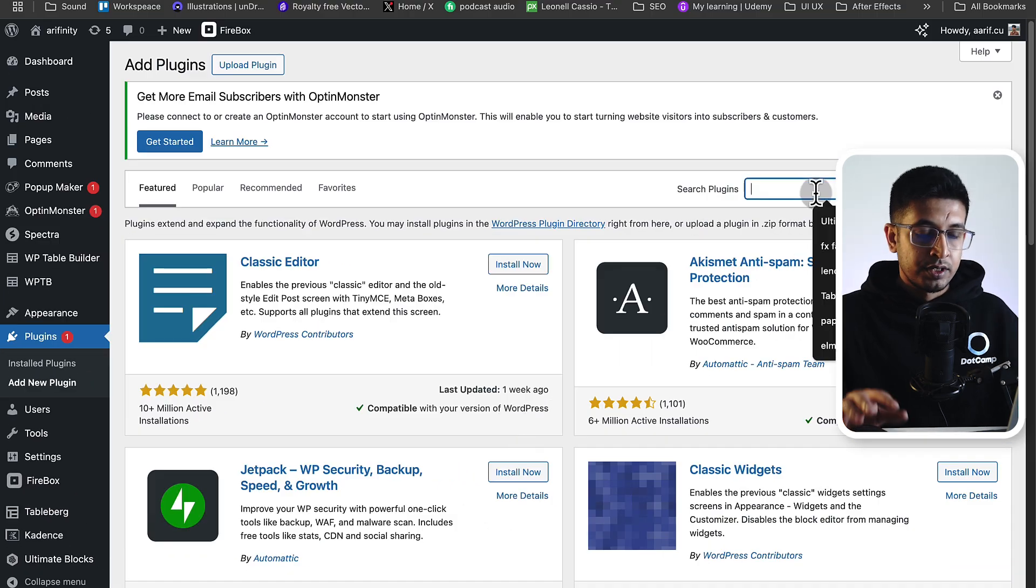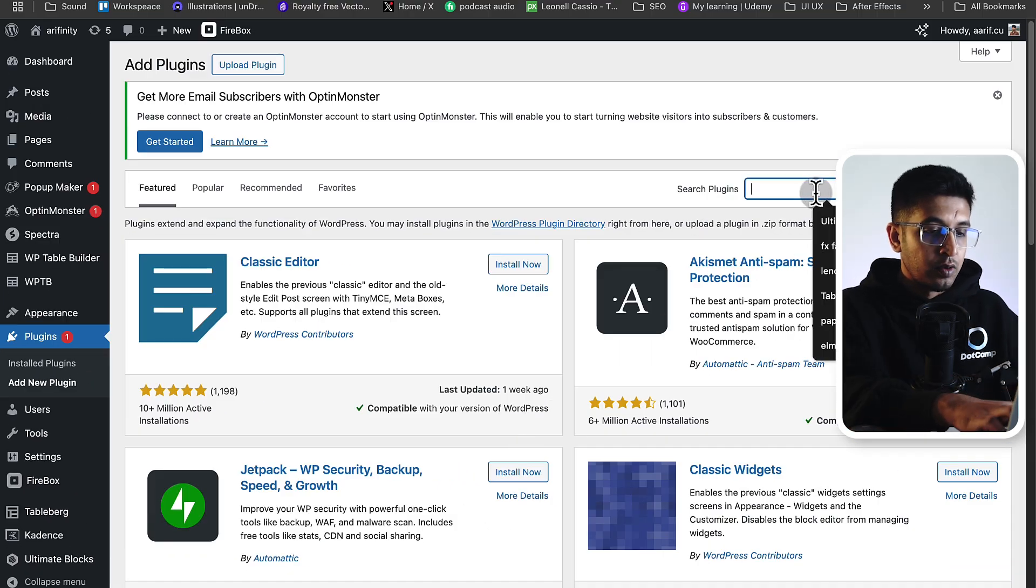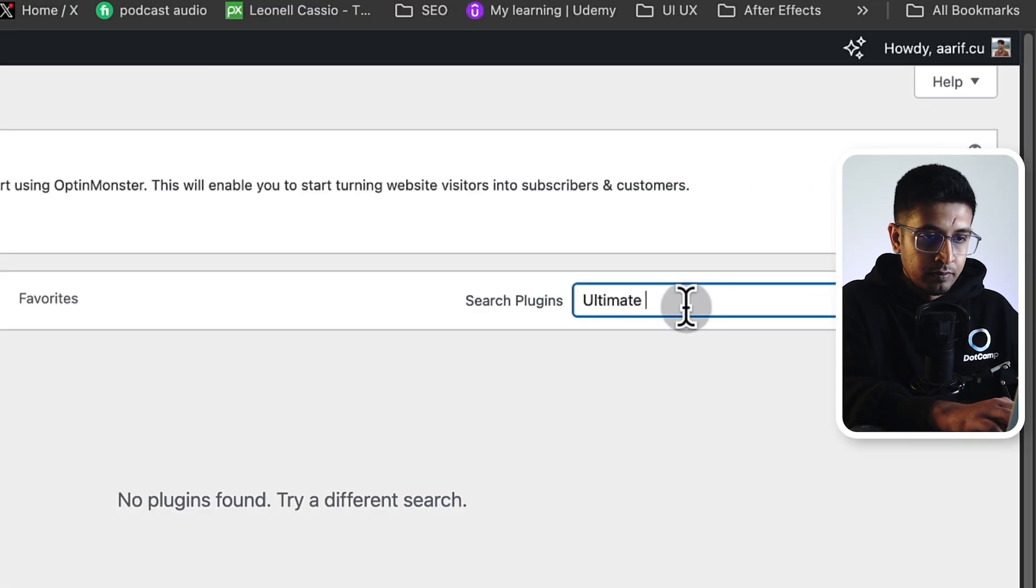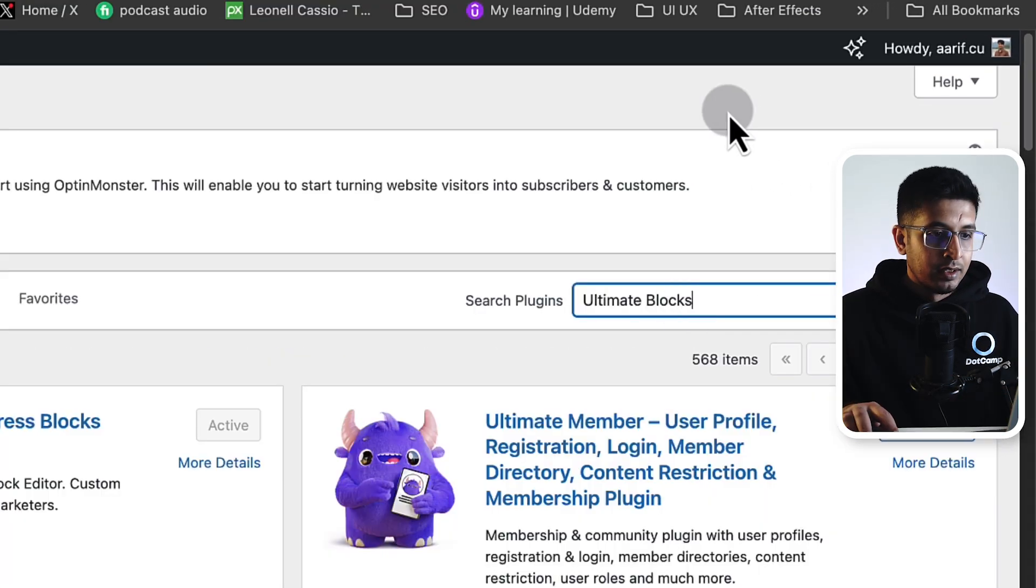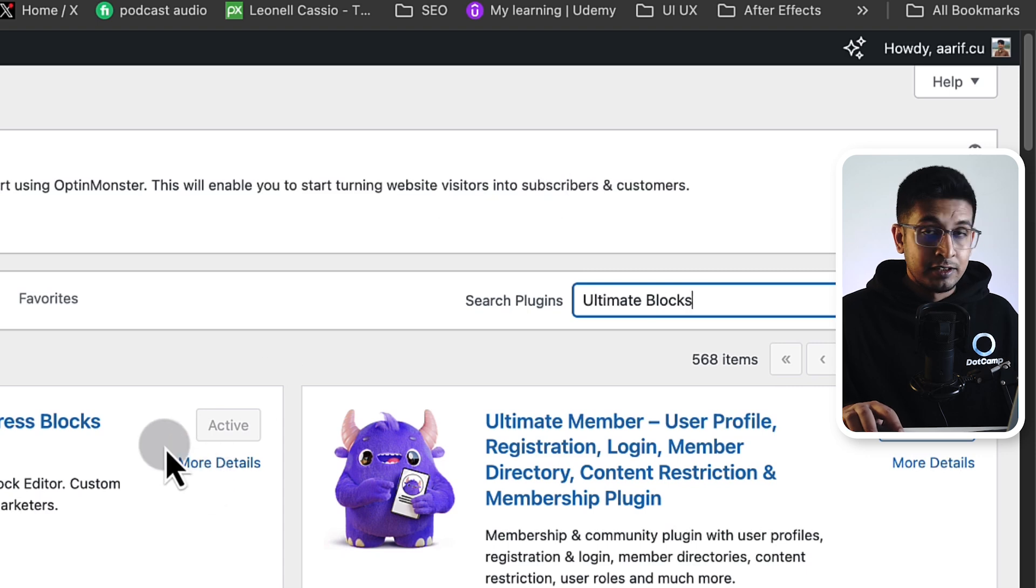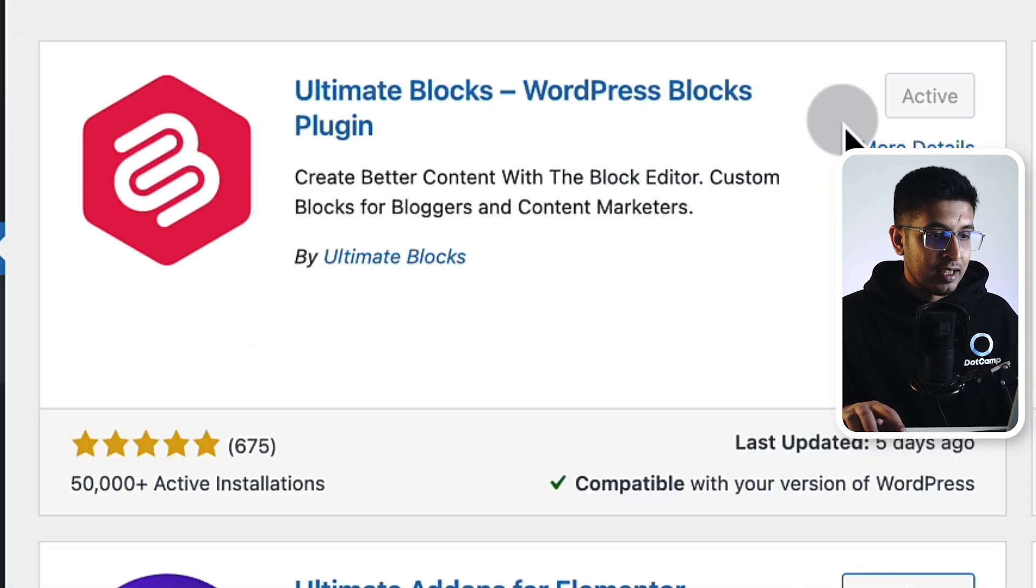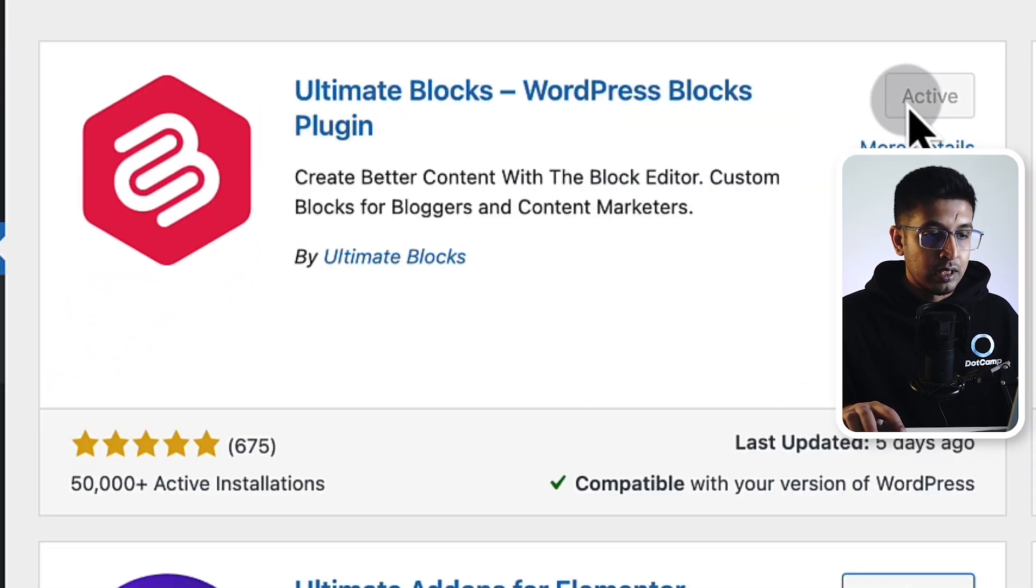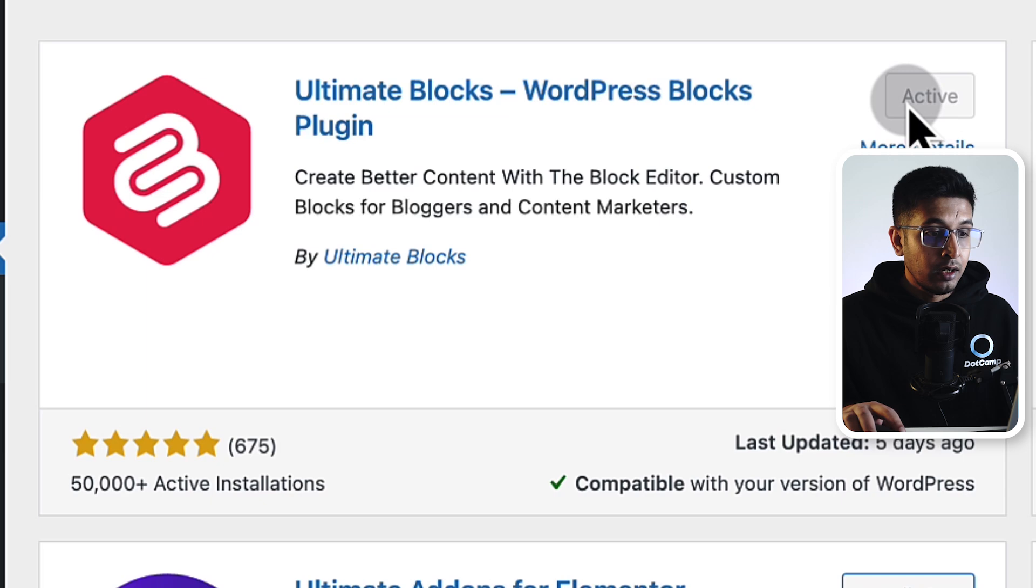Here, search for Ultimate Blocks. Here's the first plugin - Ultimate Blocks. Click here to install and activate it. I've already installed it, so I don't need to install it again.